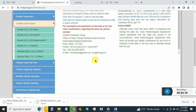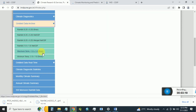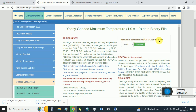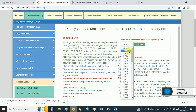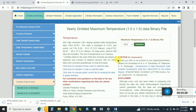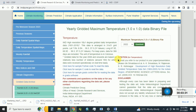If you want to download the maximum temperature, click on the maximum temperature option. It will open the maximum temperature at 1 degree resolution in binary format. Select the year and click Download.